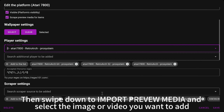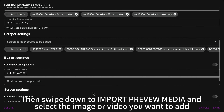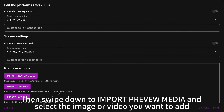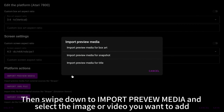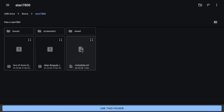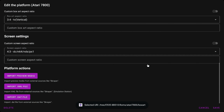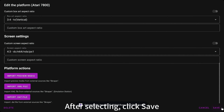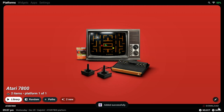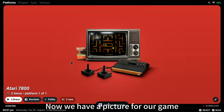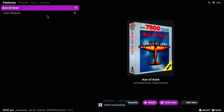Then swipe down to Import Preview Media and select the image or video you want to add. After selecting, click Save. Now we have a picture for our game.